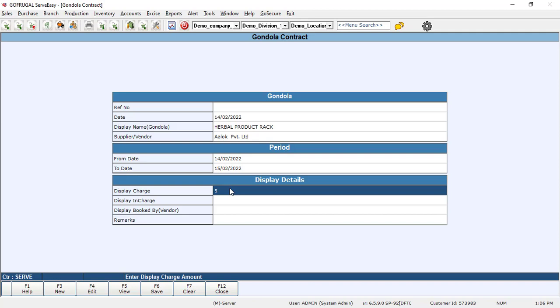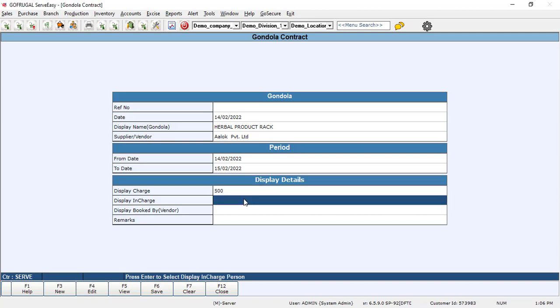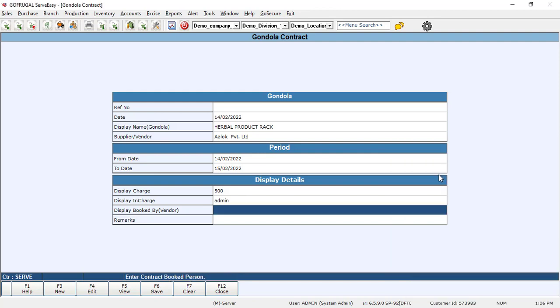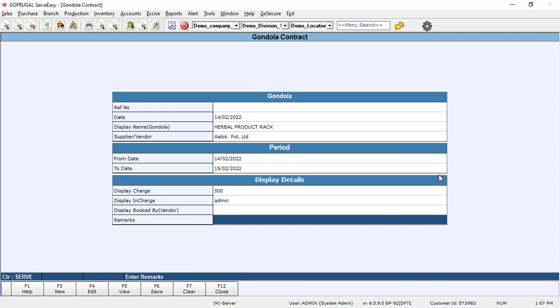After that, you can enter the display charges, and you can also select the user. For example, admin is creating this contract. You can add if any remarks required.